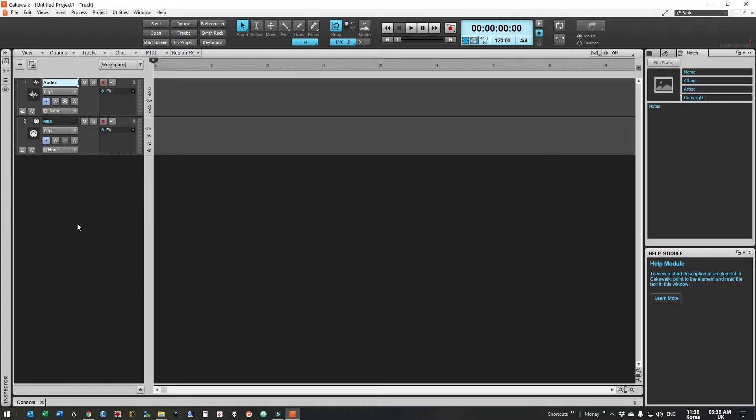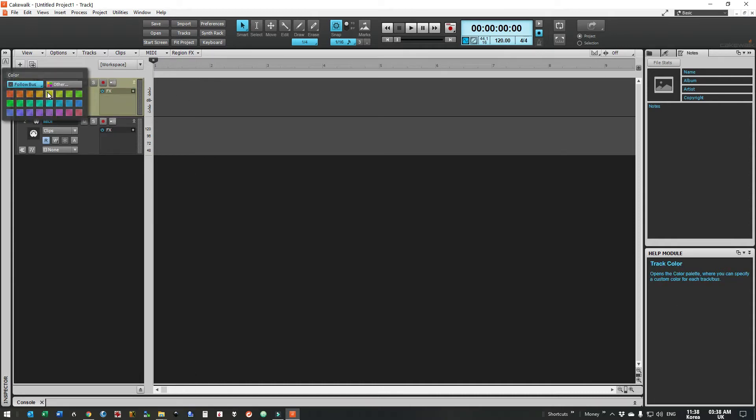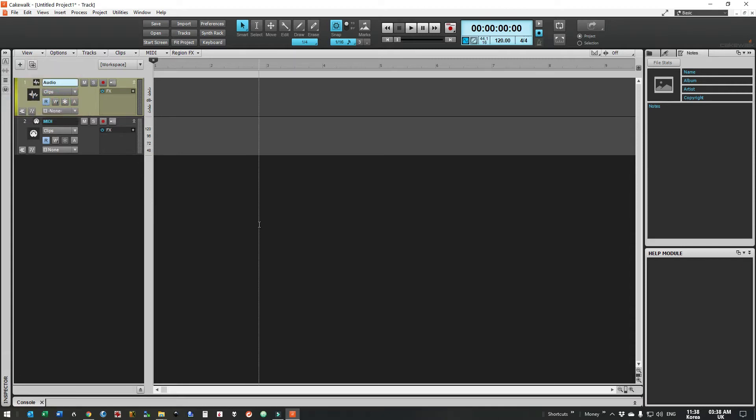For this example we're not going to be using MIDI so we just need to look at the audio track here. The first thing I want to do is change the track color to gold so we can see which track we're working on easily.